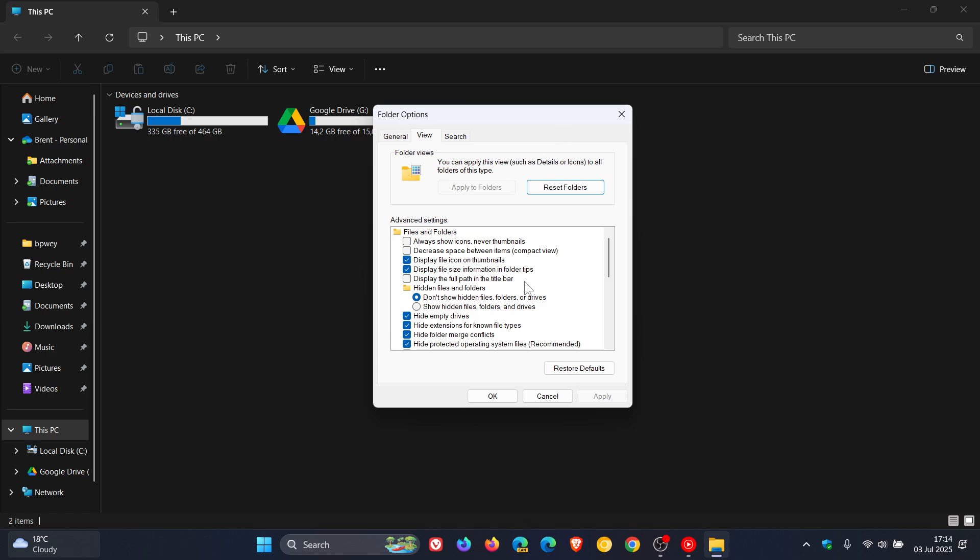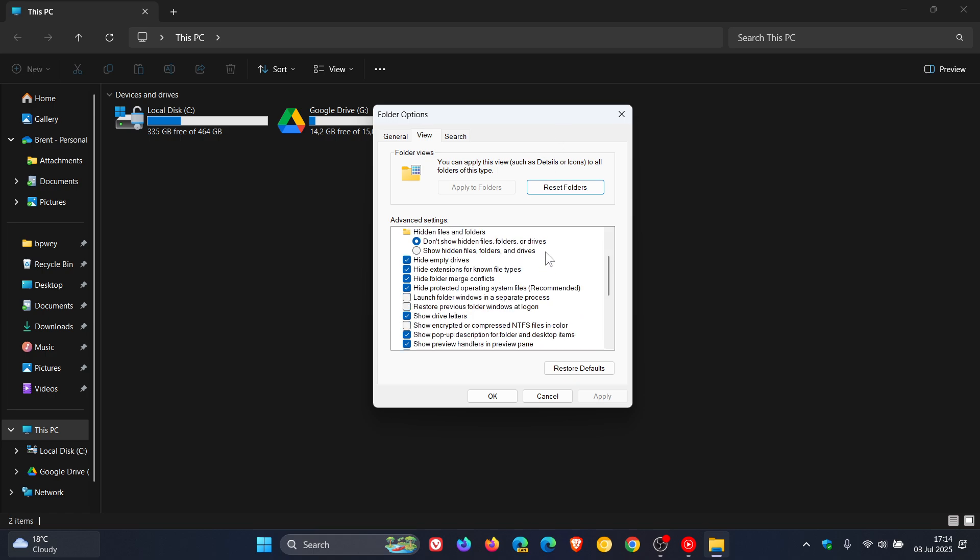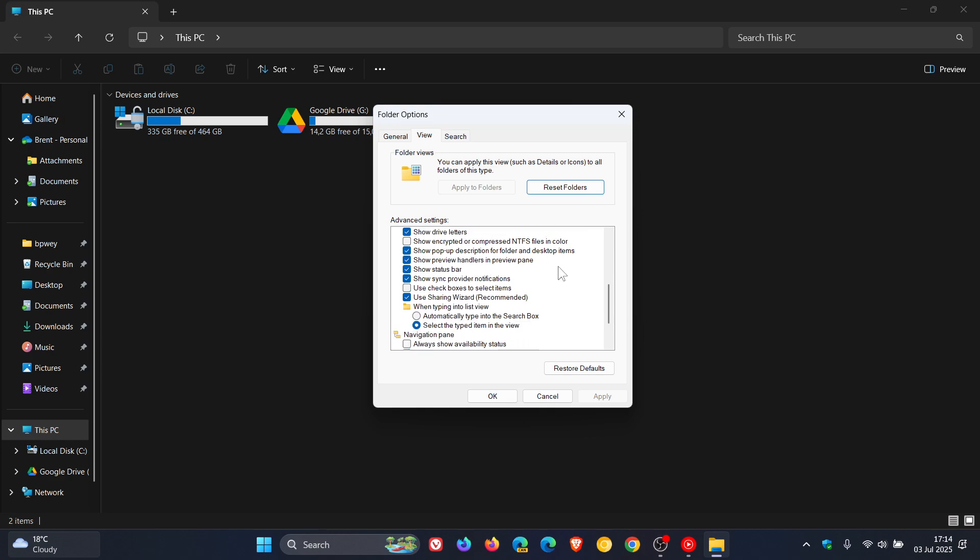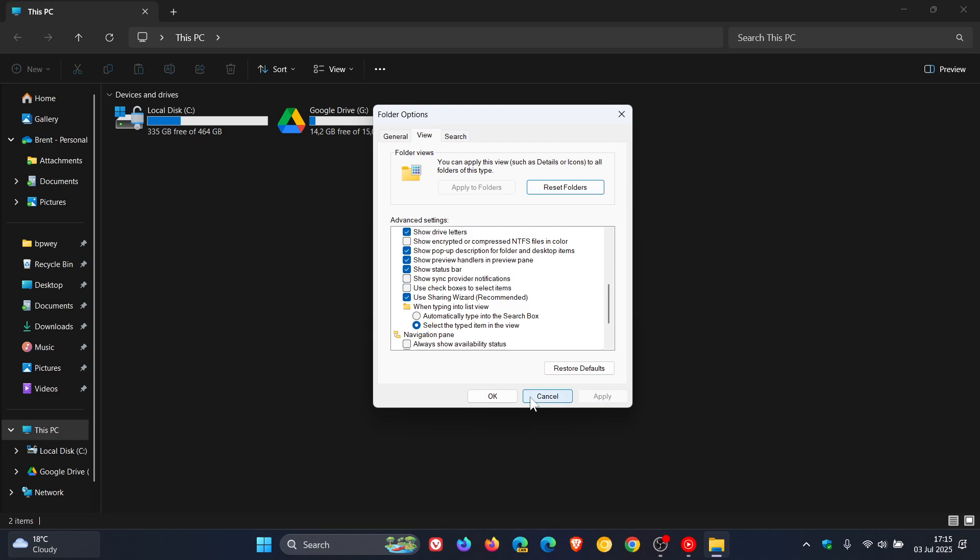And just scroll down and now you'll see 'Show sync provider notifications.' So what you want to do is uncheck that box because it is checked by default, click on Apply, click on OK.